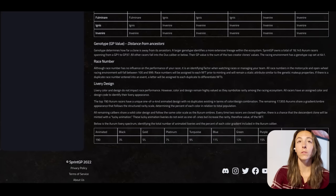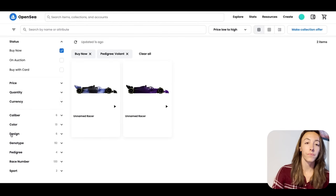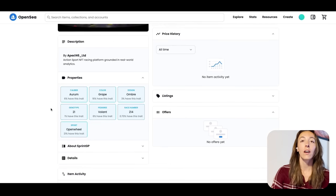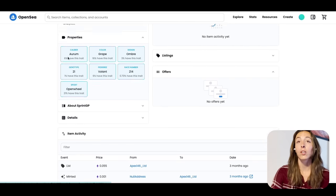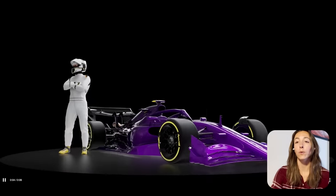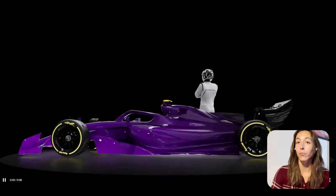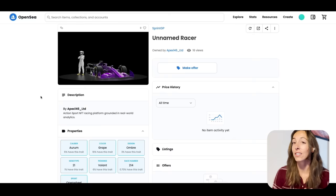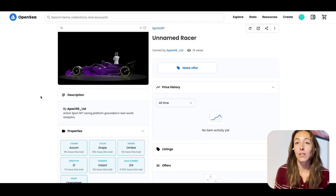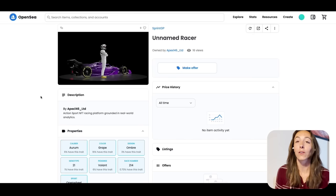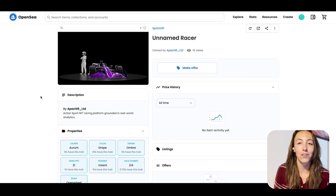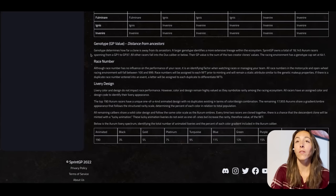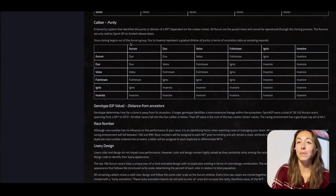For color and design, this racer has Bluebell as the color and Vapor as the design. One really interesting thing about Aurums is that they are all either animated or ombre, which means a color gradient. Both Volant racers we're viewing are also Aurum — one is a gradient from purple to black, and the other is a beautiful blue smoke. This is a rarity factor; it does not influence performance, but if you're a collector viewing these as a piece of art rather than just a racing tool, this is an important factor.